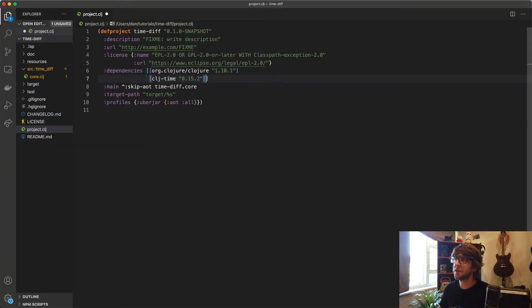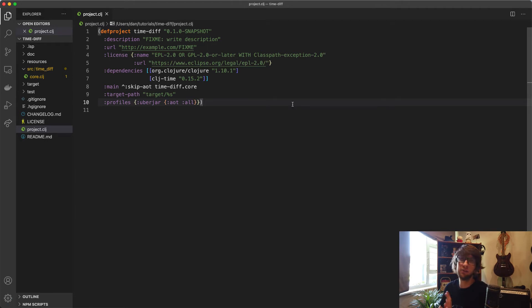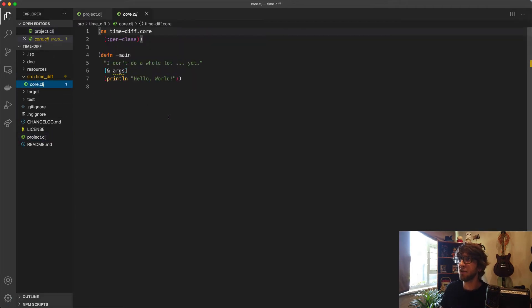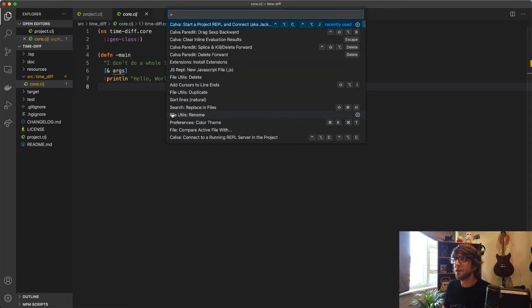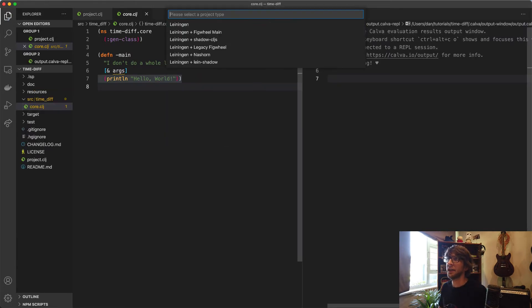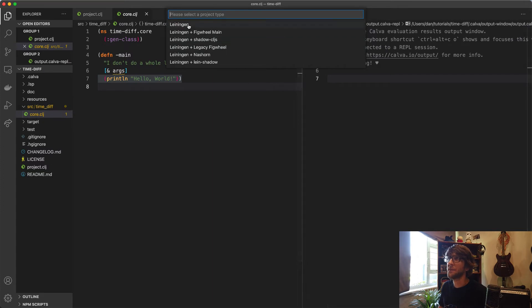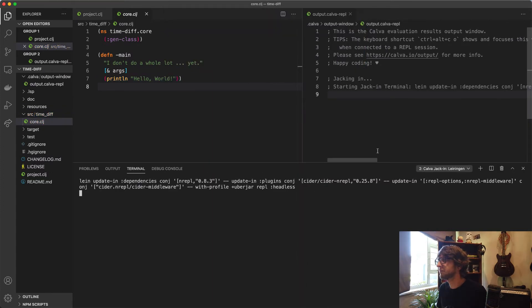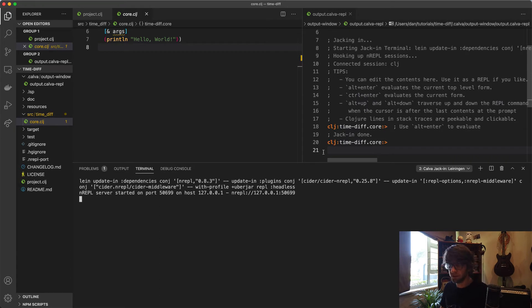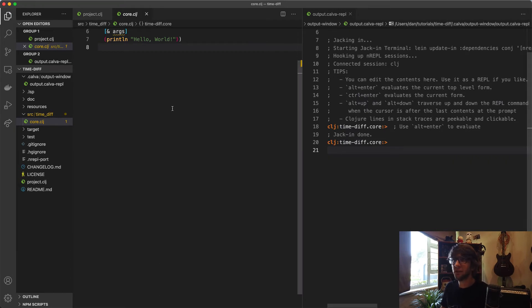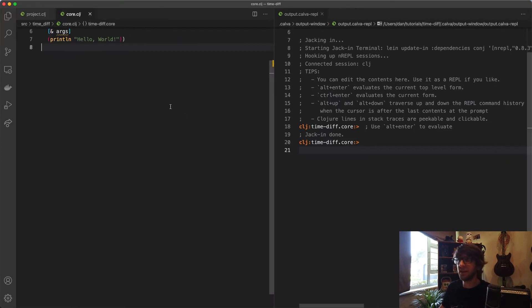I'm going to save that. Now let's start the project. I'm in core.clj, then I'm going to start a project REPL and connect. I'll use the uberjar profile. Once that's started, I'm just going to minimize this.